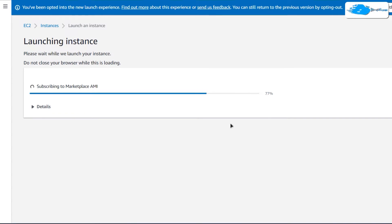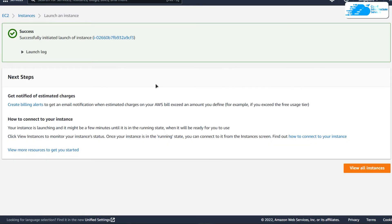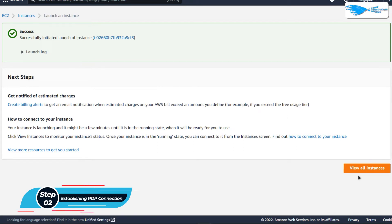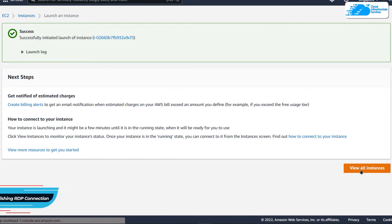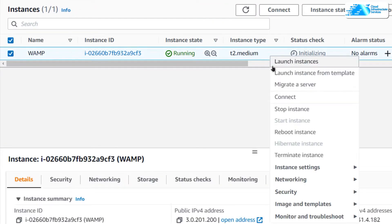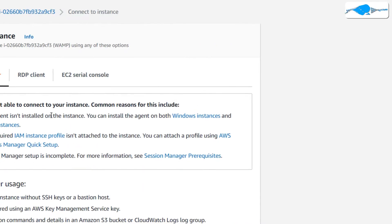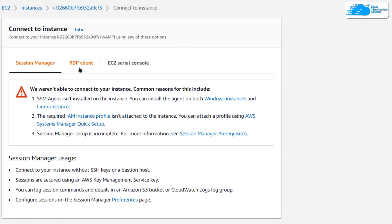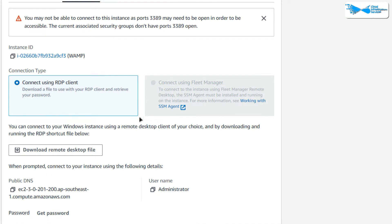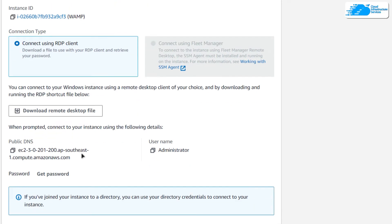Wait for the deployment process to complete. Once done, the next step is to connect to the virtual machine using an RDP connection. Click on View All Instances. You can see that the virtual machine is currently in the running state. Right-click on it and click Connect, then switch over to the RDP Client tab.